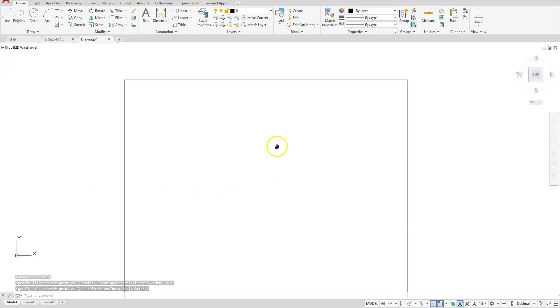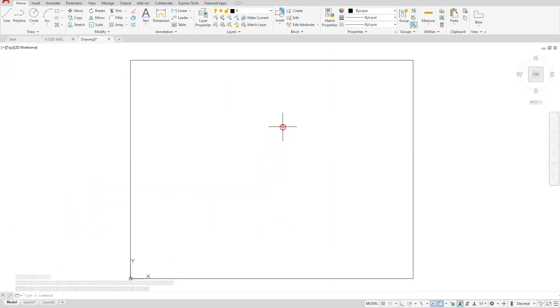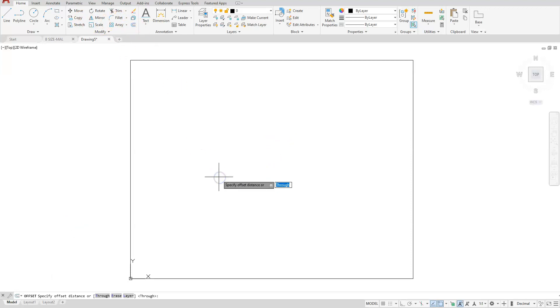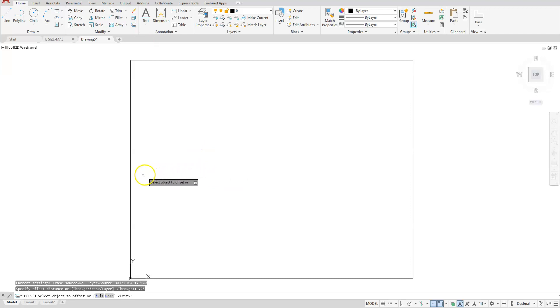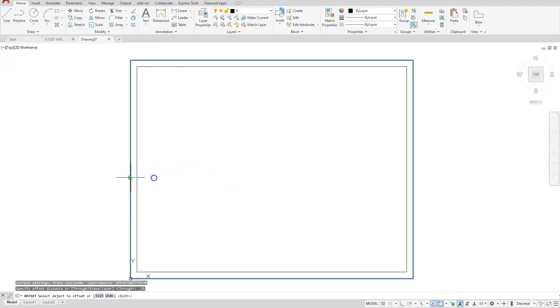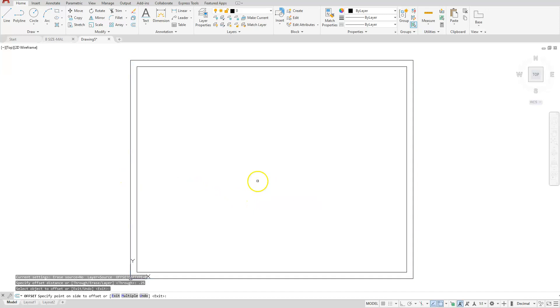Okay, so in here next I'm going to offset. I'm going to put in a distance of 0.25 and I'm going to offset this line over to here.